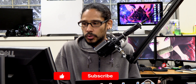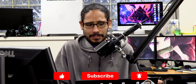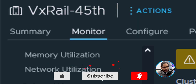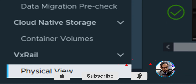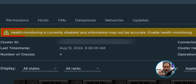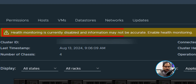You're probably saying to yourself, what error are you talking about? If you go into the Monitor tab and within the Monitor tab within the VXREL, go to Physical View, you're going to see this nasty orange-looking warning: "Health monitoring is currently disabled and the information may not be accurate."